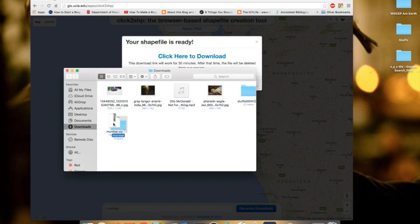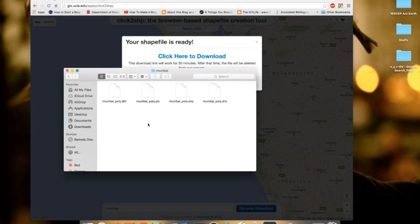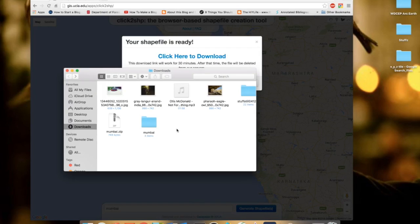And if you open that, you can see you have all the required files. So that's all, thank you guys, bye bye!